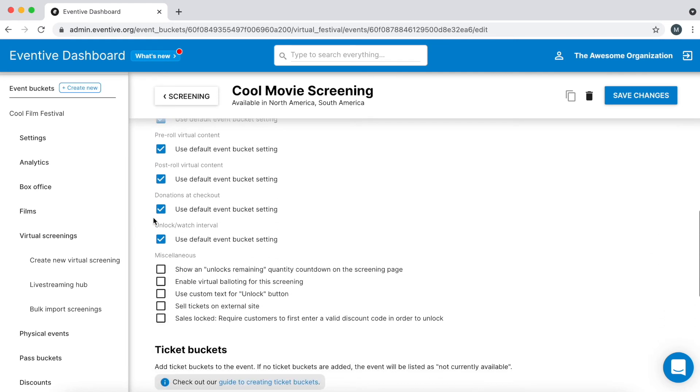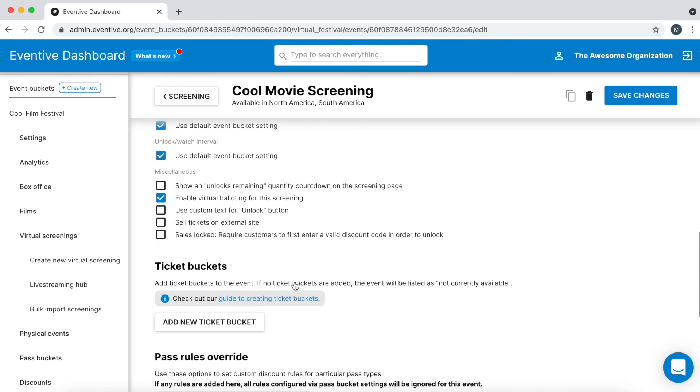To add an audience award ballot to the screening, select enable virtual balloting for this screening in the miscellaneous section.